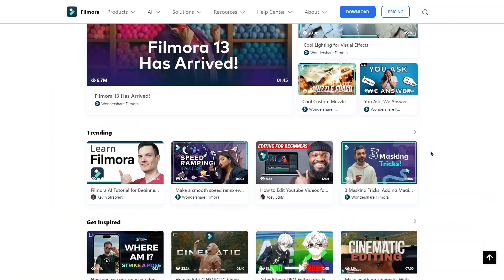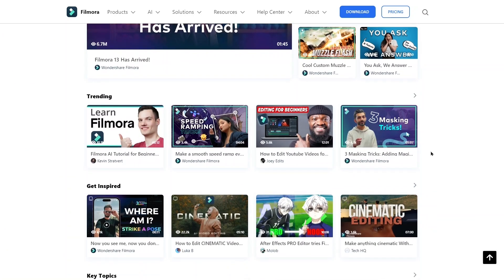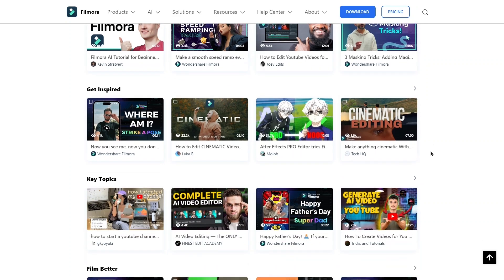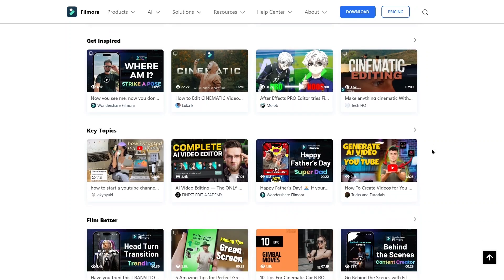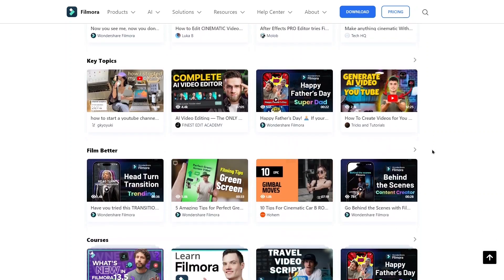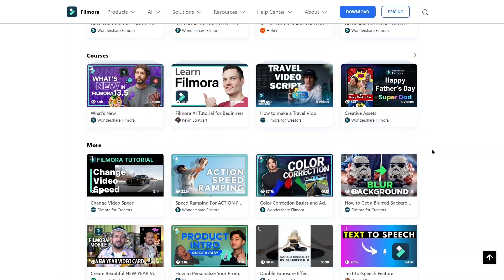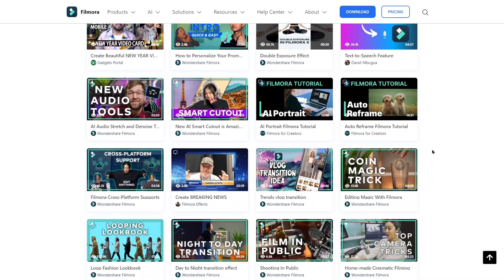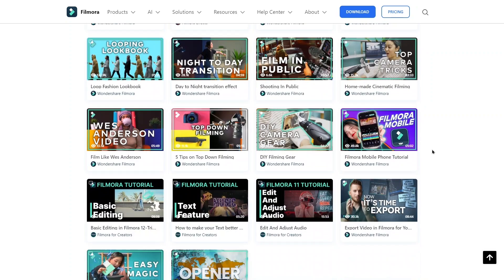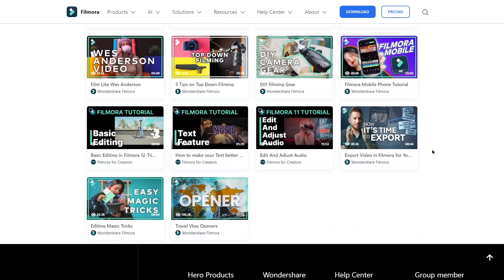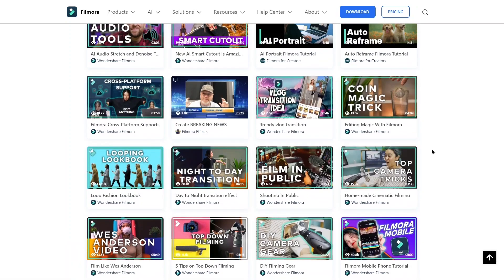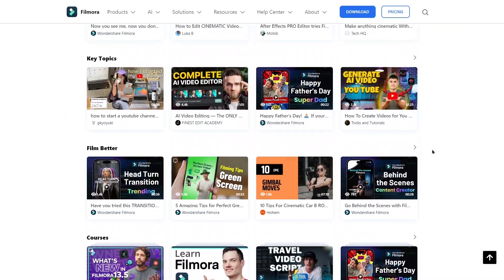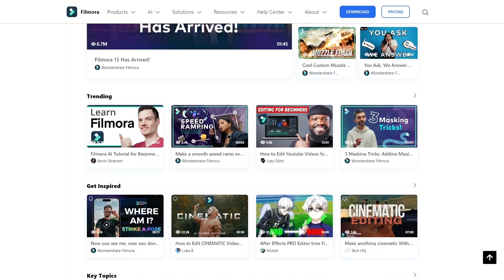Filmora Creator Hub is your one-stop shop for elevating your video. This platform offers a comprehensive list of tutorials led by industry experts and fellow creators. Learn everything from mastering the basics to unlocking advanced techniques. Visit Filmora Creator Hub today and take your content to the next level.